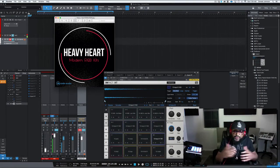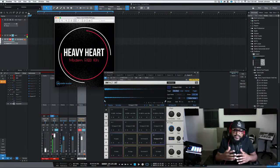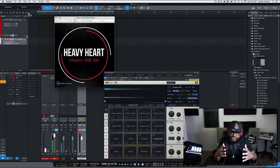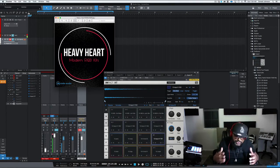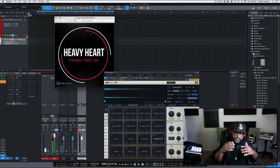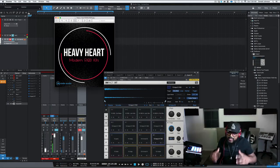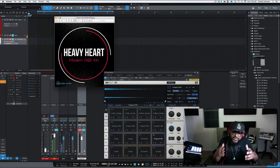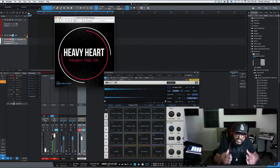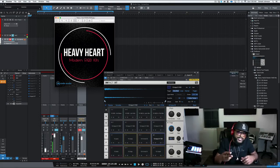There you have it. That's Heavy Heart. Incredible kit. Ten construction kits, hundreds of sounds, all processed through incredible outboard gear. I'm Donald Johnson for MVP Loops. Until the next time, keep making great music. Peace.